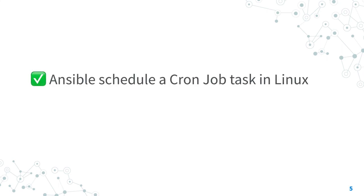Now you know how to schedule a cron job task in Linux with Ansible.